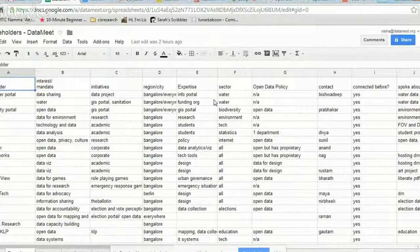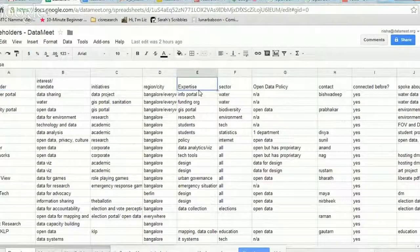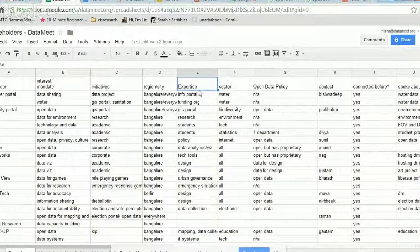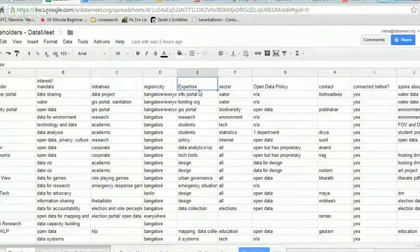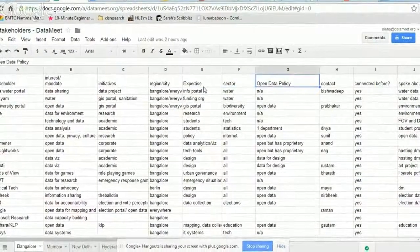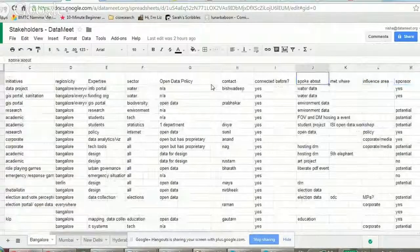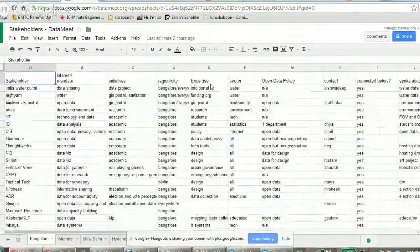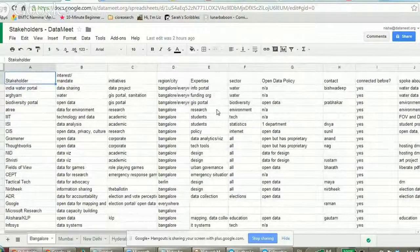As a stakeholder mapping exercise, you have to do that in a broader way with the people you meet. I track: who is the person, why are they interested in data, what kind of initiatives are they doing, where are they based, what is their particular expertise, what sector do they work in, what is their personal open data policy, contacts, are they willing to be a sponsor for an event. You don't have to fill out everything — it doesn't have to be an immaculate database — but it does help you when you're going back and trying to understand who are the players.